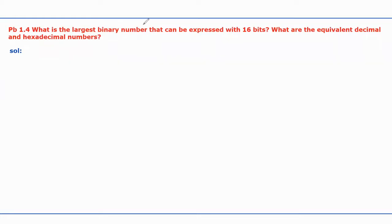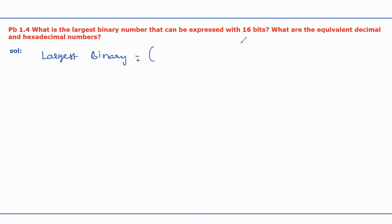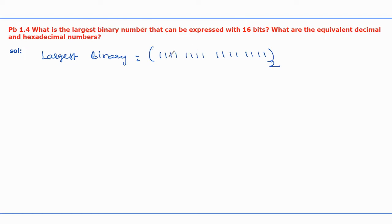In this video I will explain the solution for the given problem: what is the largest binary number that can be expressed with 16 bits, and what are the equivalent decimal and hexadecimal numbers? The largest binary number with 16 bits is all ones — 1111111111111111 in base 2. The smallest binary number means all zeros.